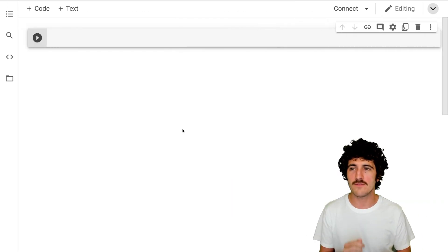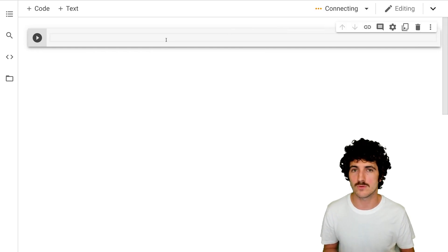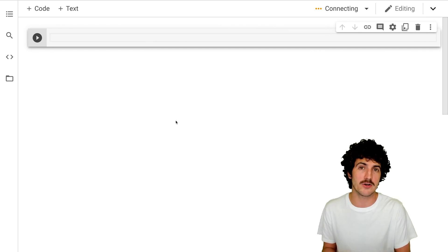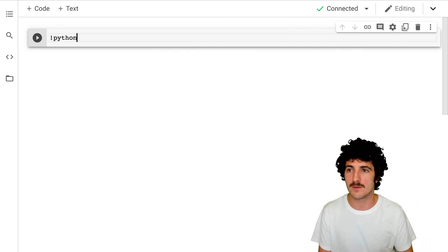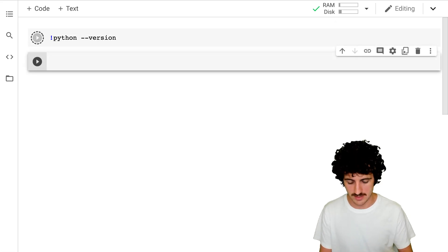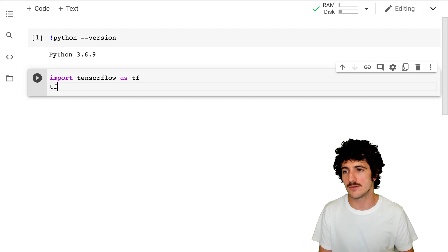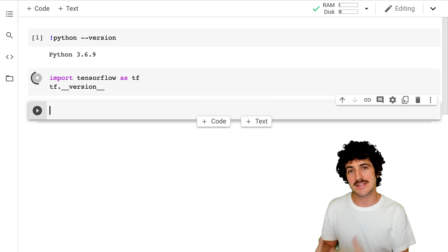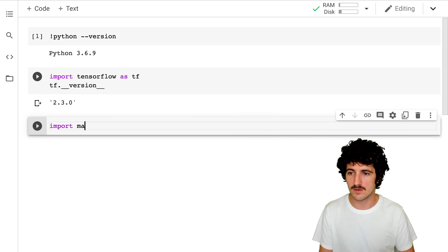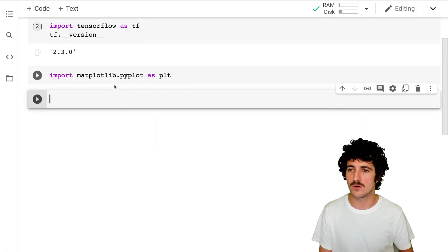We have here an empty Colab notebook, so we have to connect to a runtime. Google Colab will allocate a backend Python kernel for us, and we'll probably have Python 3 here. We'll import TensorFlow as TF and also see what TensorFlow version we get. We can also import Matplotlib, and there's nice autocomplete here on Google Colab.